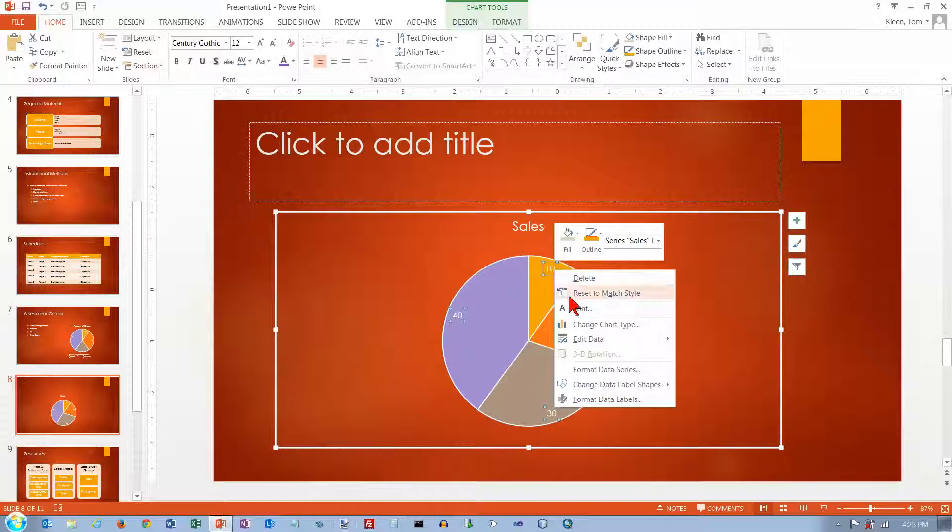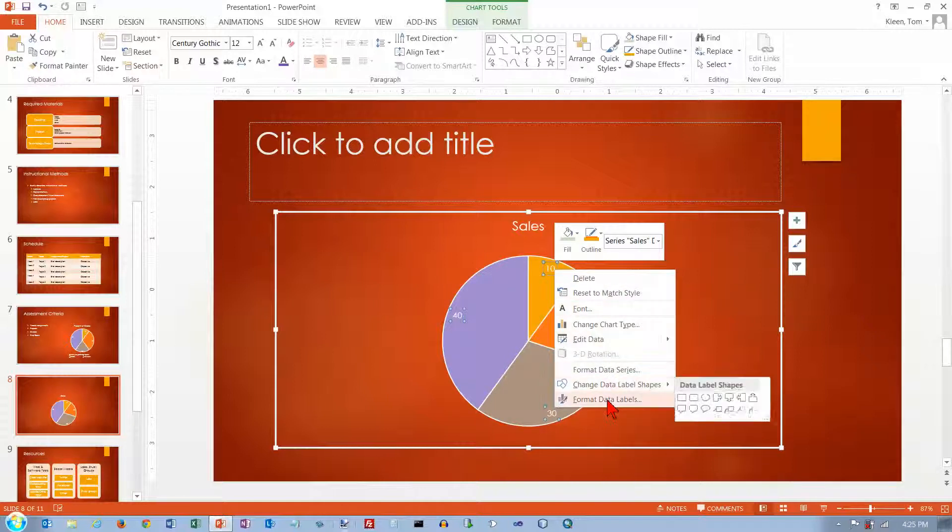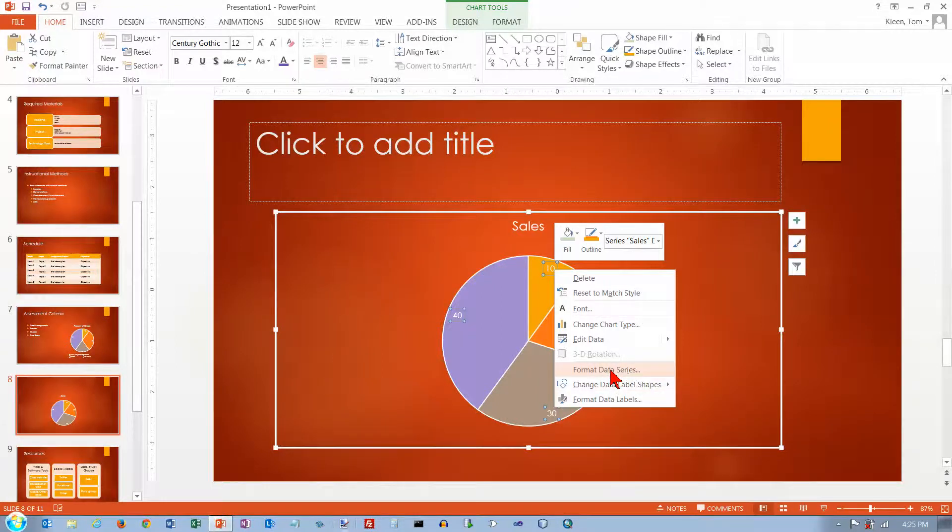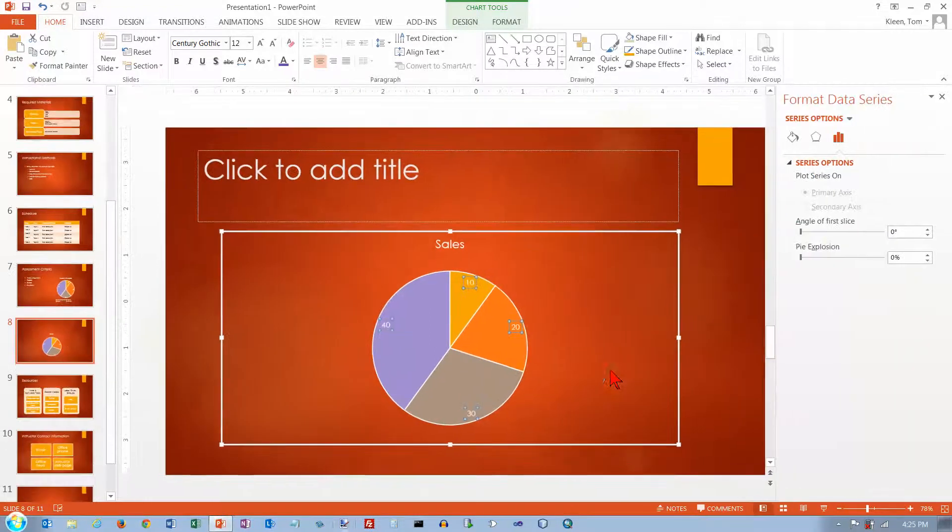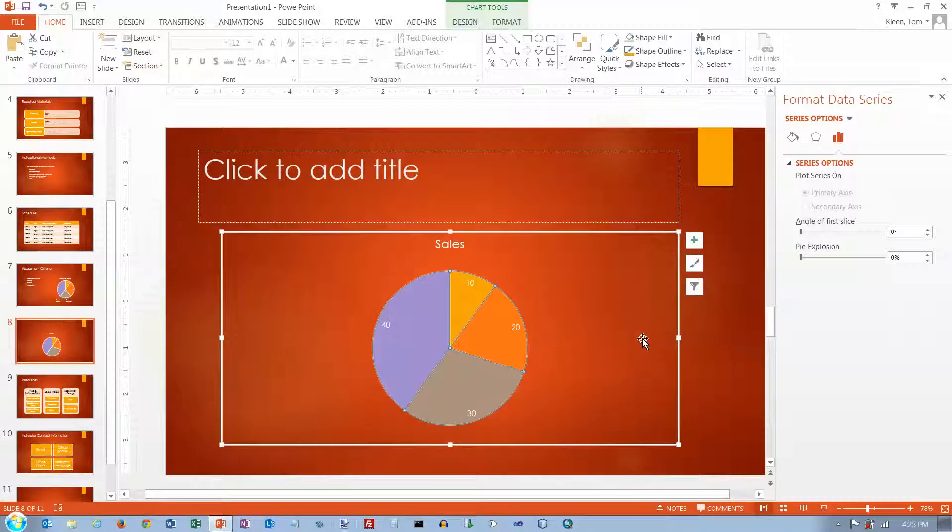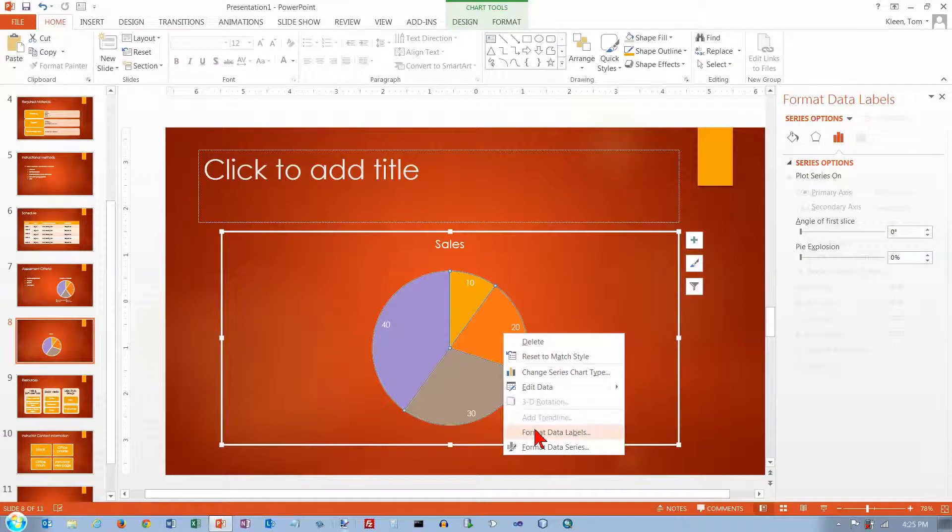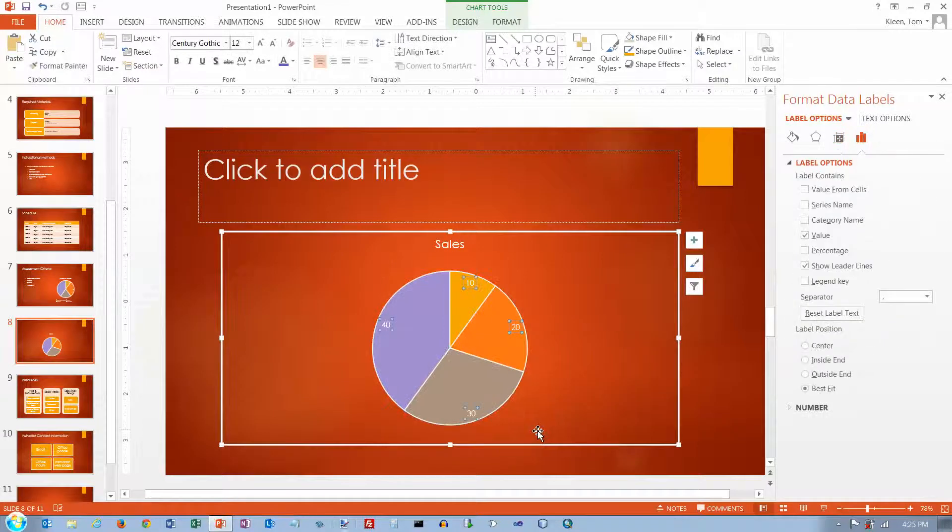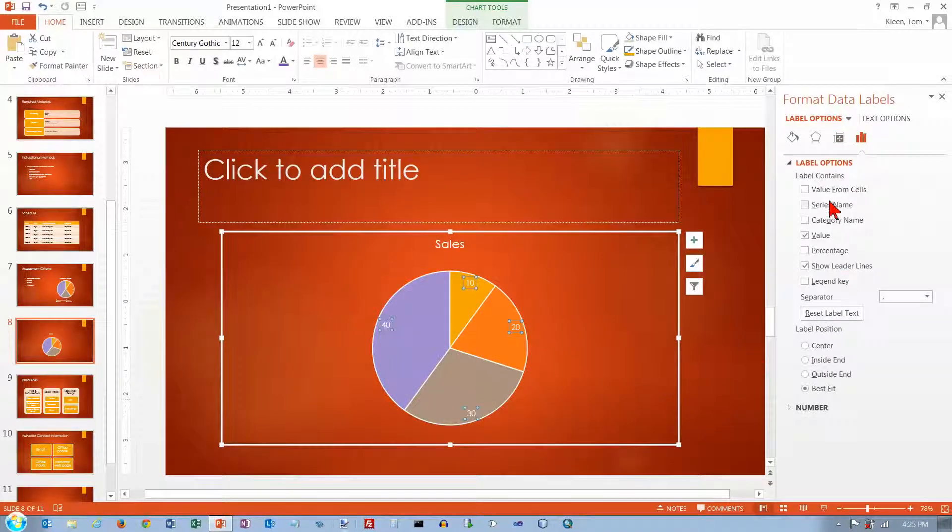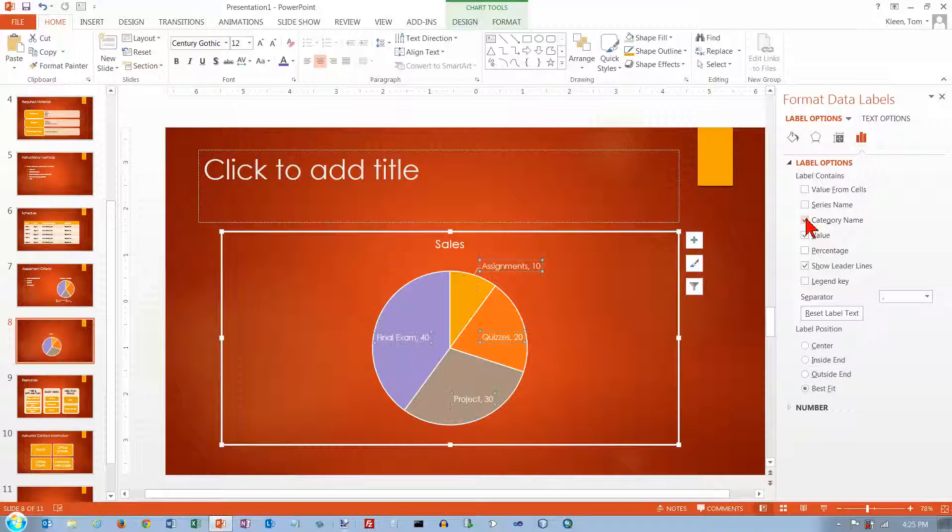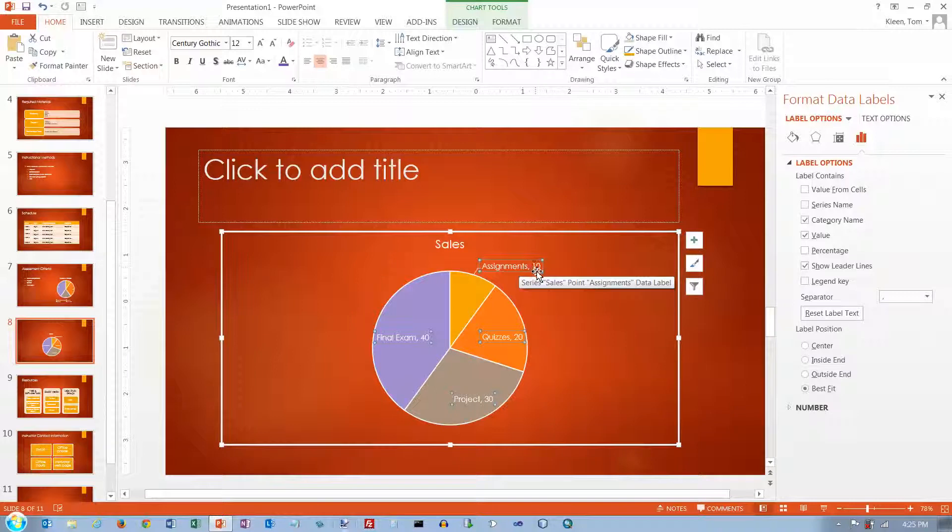If I right click again and I go to format data series. That's not what I wanted. I wanted format data labels. And here we go. These are always kind of confusing. Is it the series name or is it the category name? I think it's the category name here. I'm going to turn on the category name and it will give me a label and a value. And that's pretty much what I wanted.